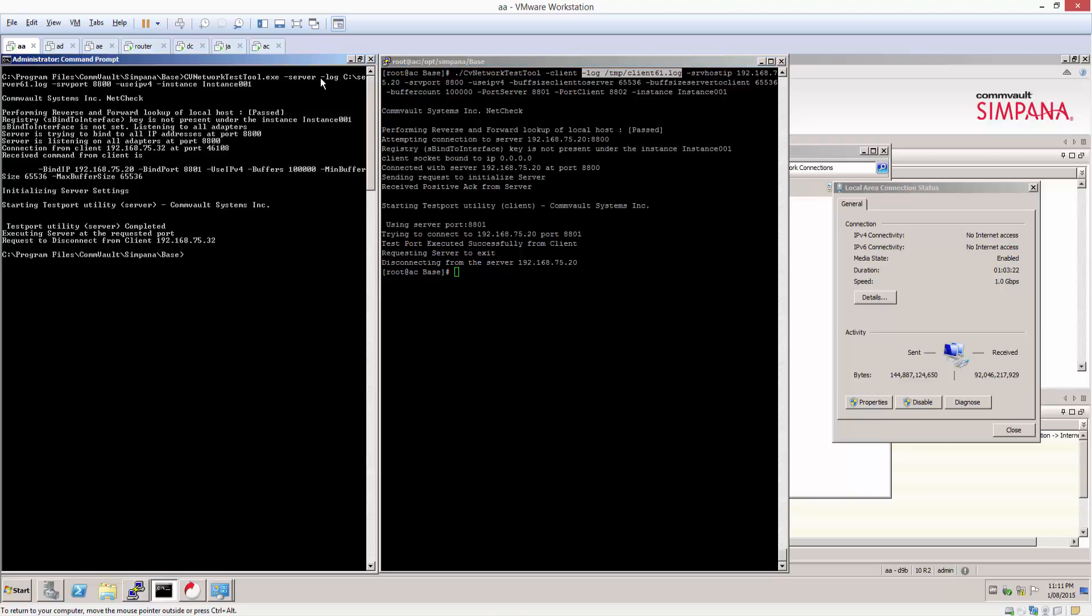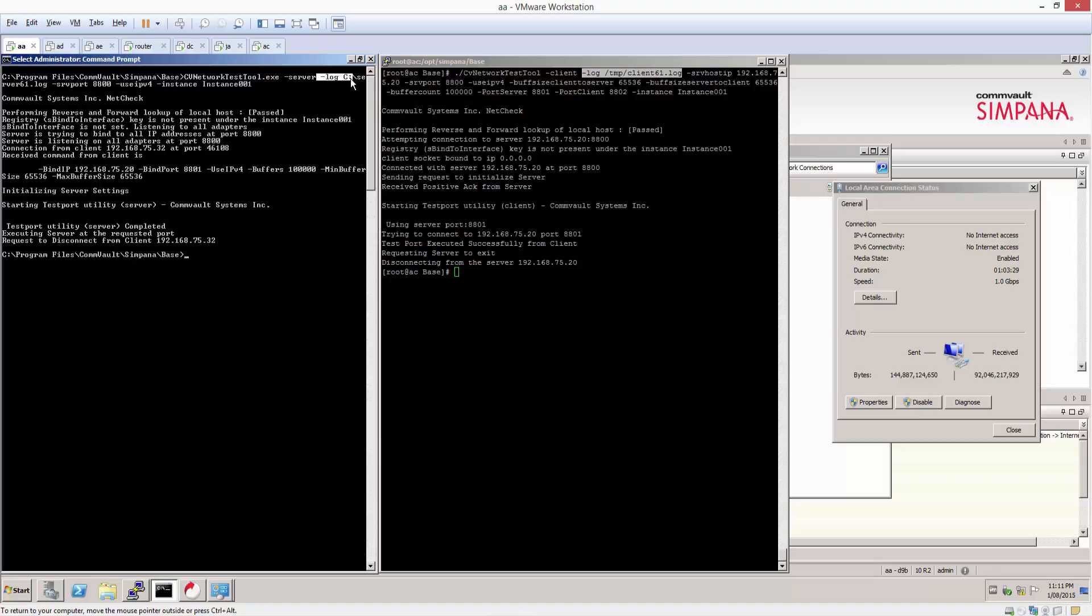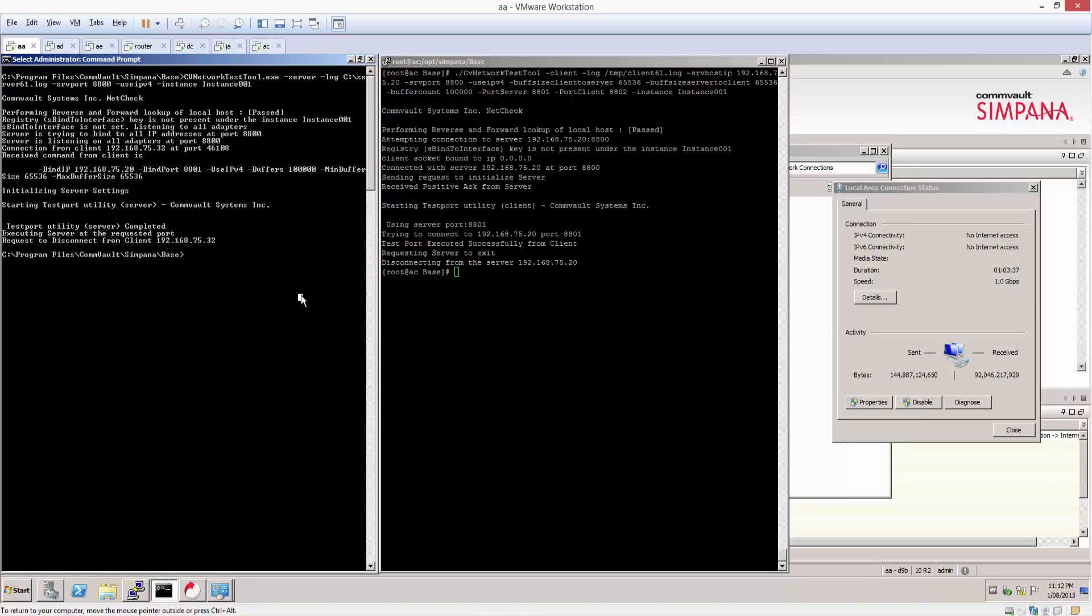And in addition, on the server side, we would have to provide the server side log that we indicated, which I'll show by marking it from there to here. Sorry about the word wrap. So you would collect these two files and provide those to support.